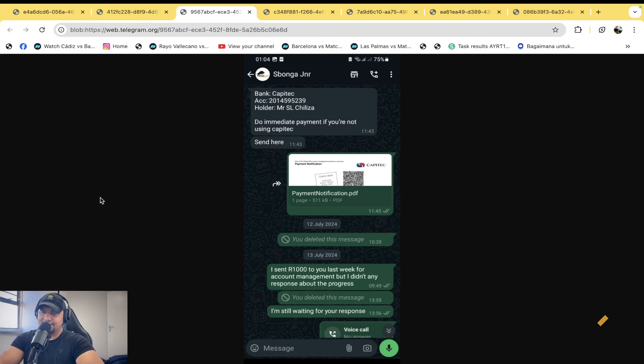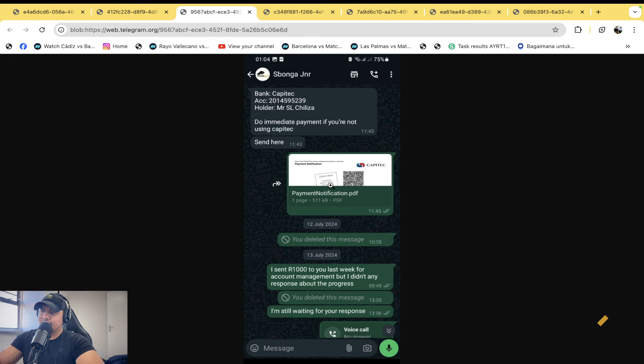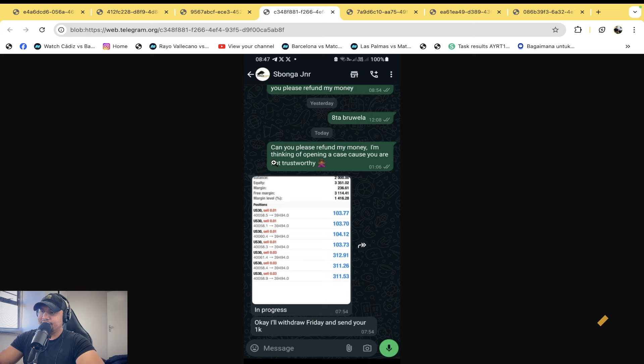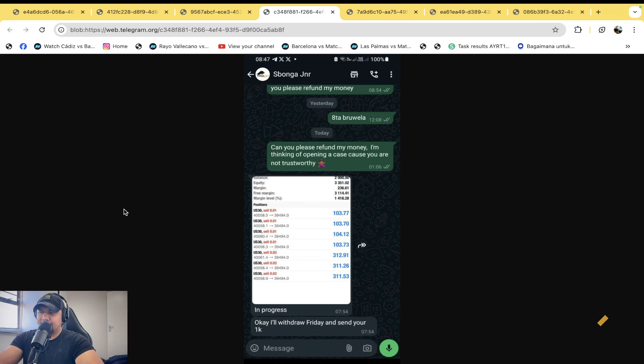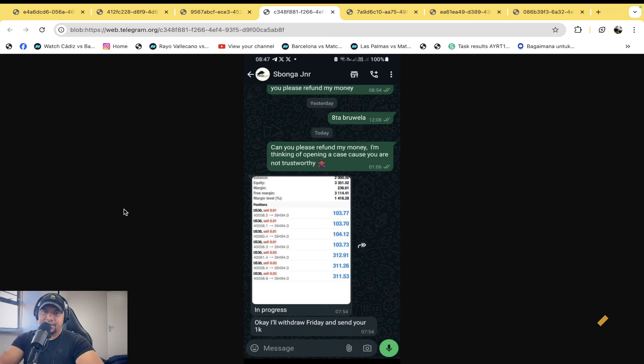In any case, the conversation goes forward. The guy then makes the payment as always, and he said I sent you one thousand. Now this is where he needs to beg. I sent you one thousand in last week for account management but I didn't get any response. I'm still waiting. Gets the account, gets the money, tries to get hold of this guy, nothing. Then he says can you please refund my money bro, can you please refund my money? I'm thinking of opening a case because you are not trustworthy. I'll tell you the mistake that you guys are making. You shouldn't tell these people that you're going to make a case.